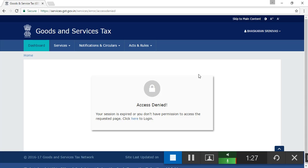See, when I contact the customer care, no one is answering. When I send a mail to GST customer care, no one is replying. Please.